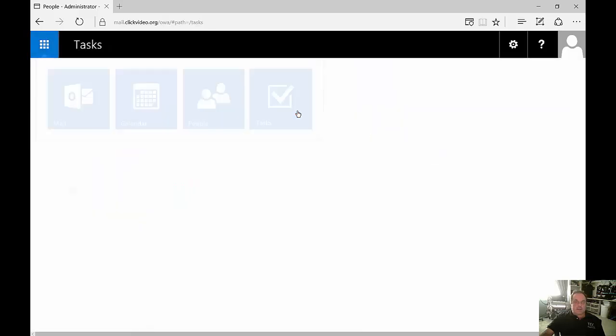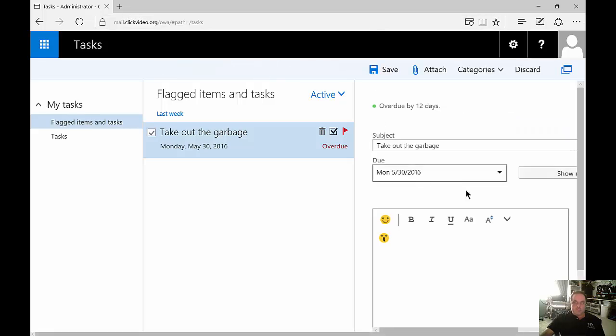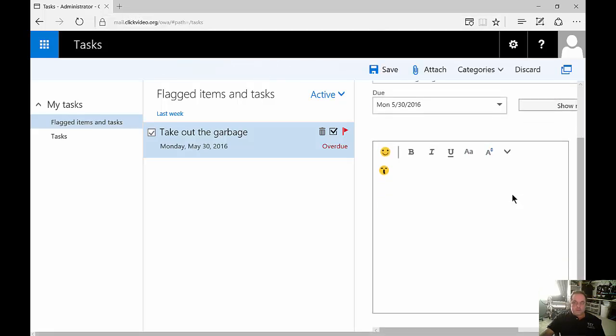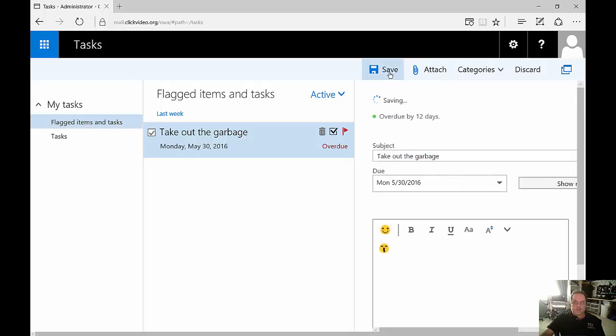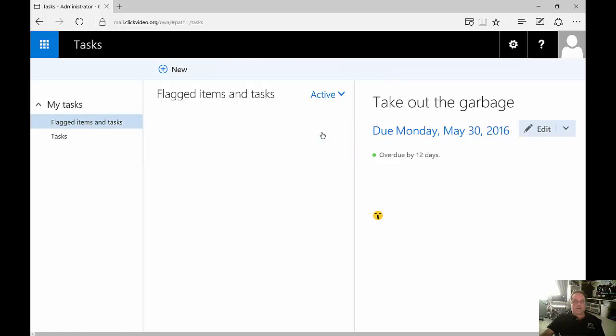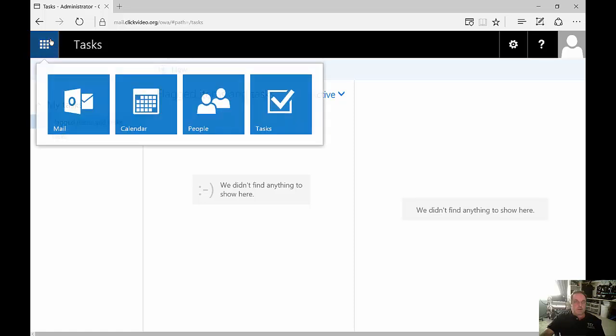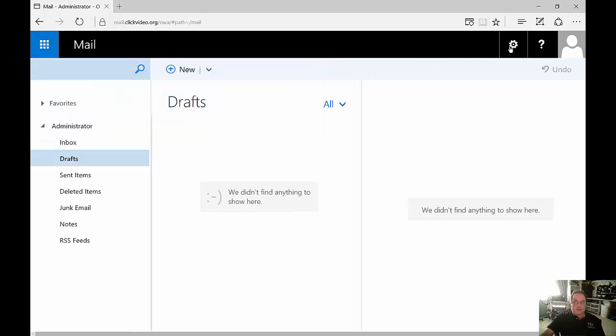And now click on tasks. We can see take out the garbage, we can see that that is overdue. If we double click on it and we see the details, there's the due date, you can put in notes and then click Save. If we no longer want it we can just click the delete and it takes us back to mail.